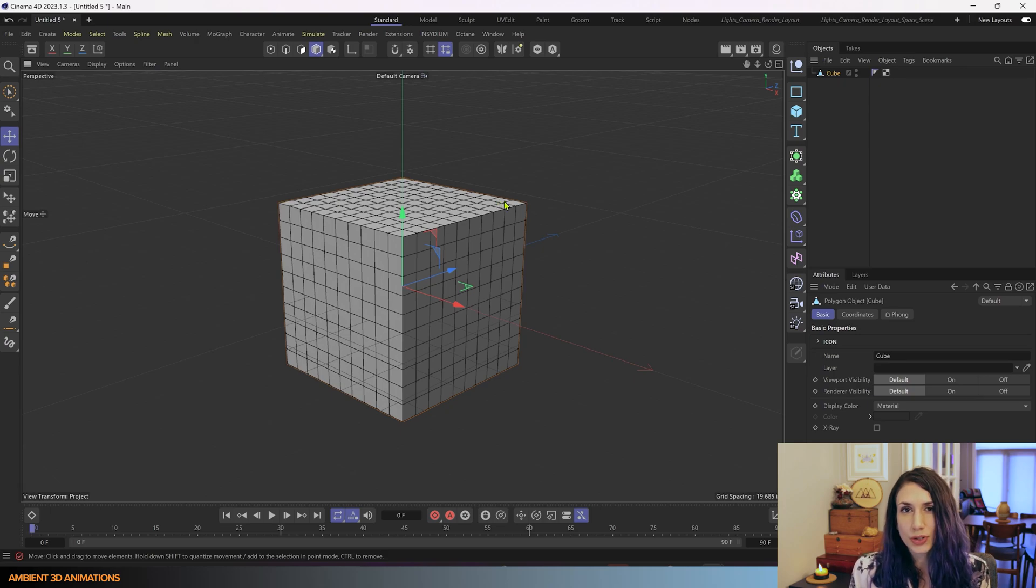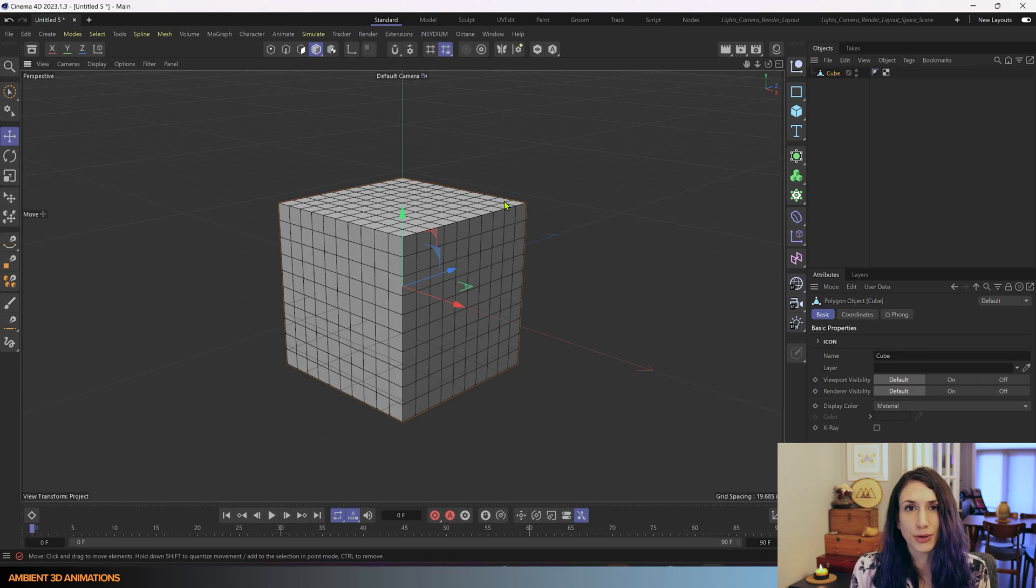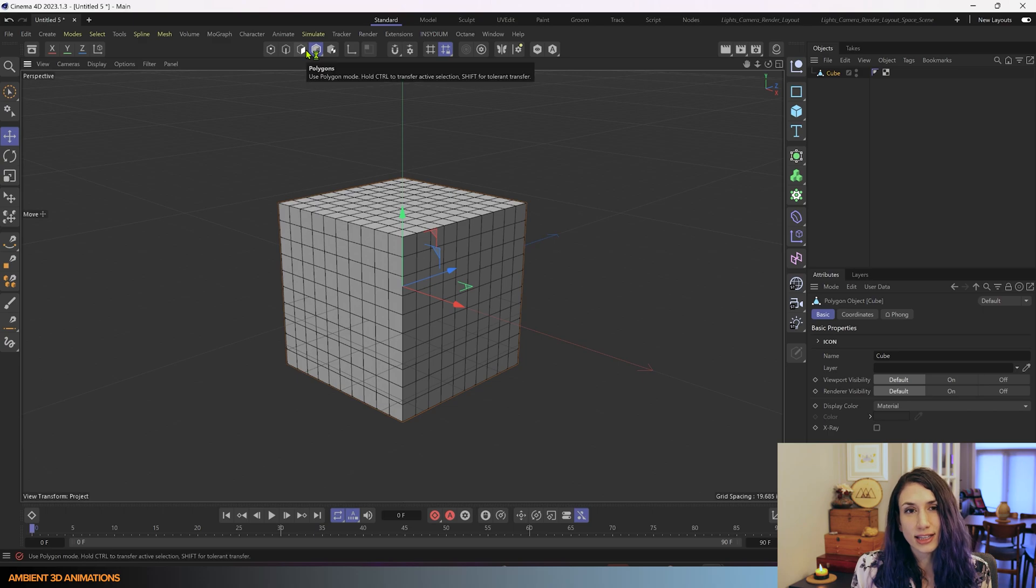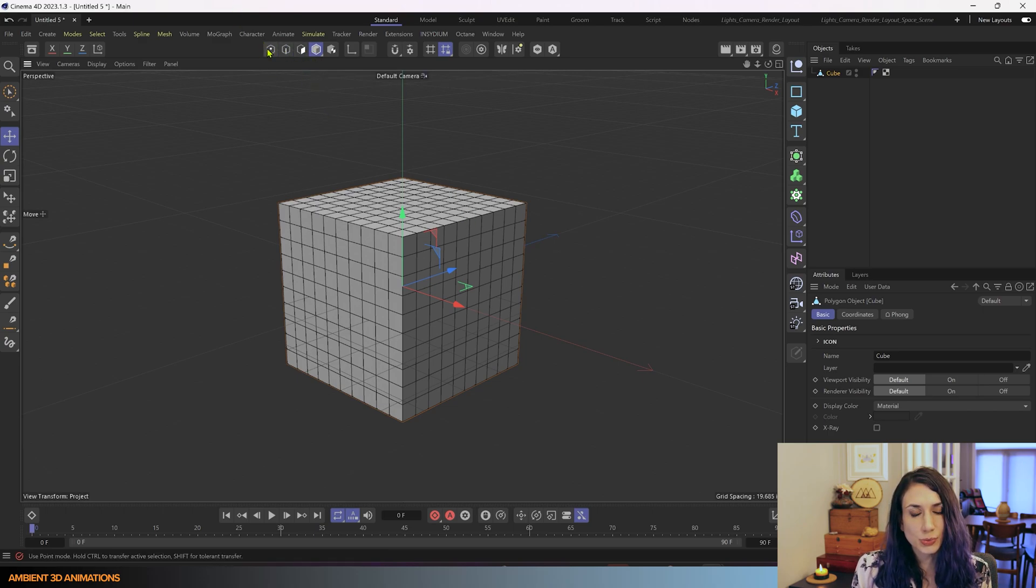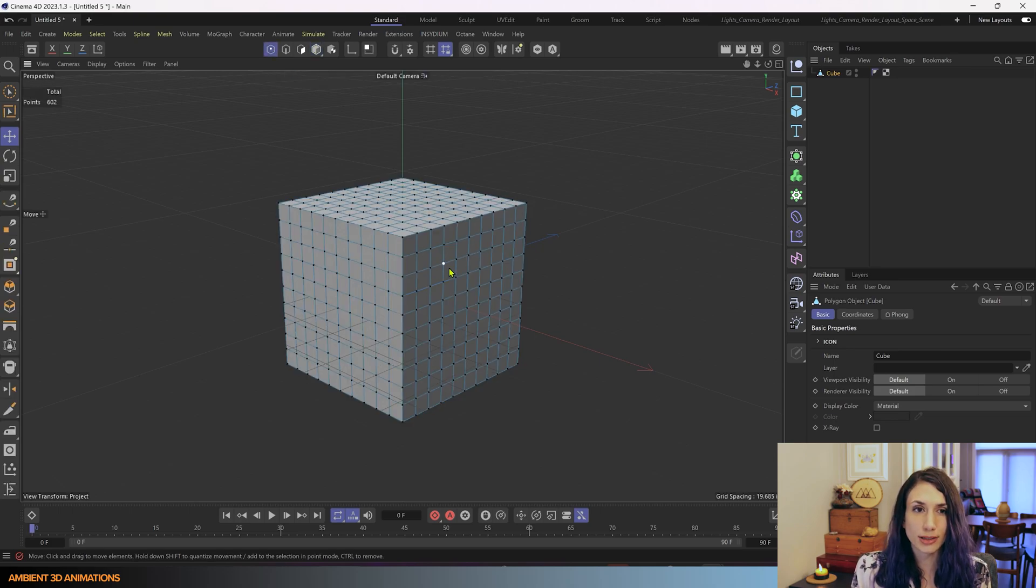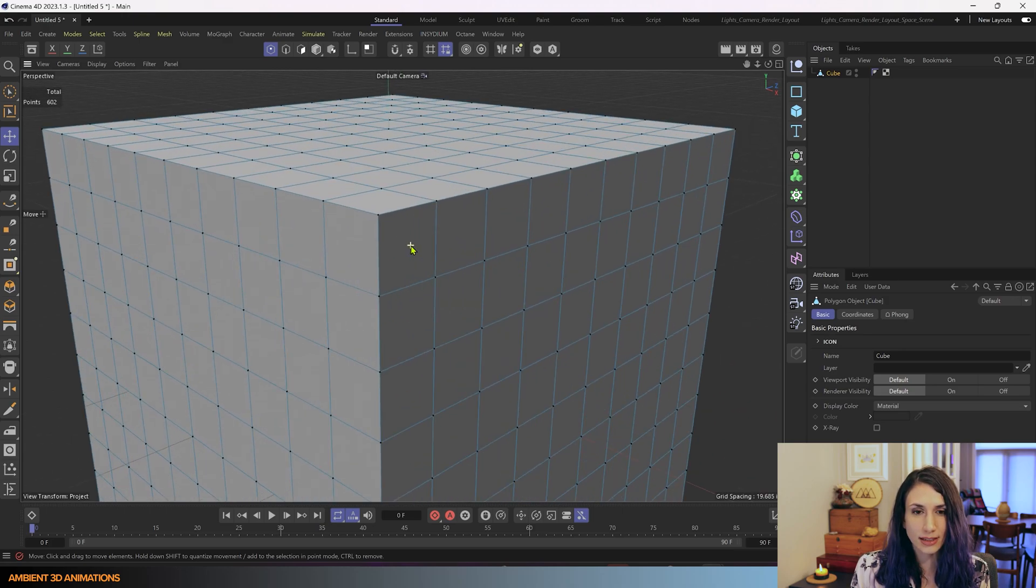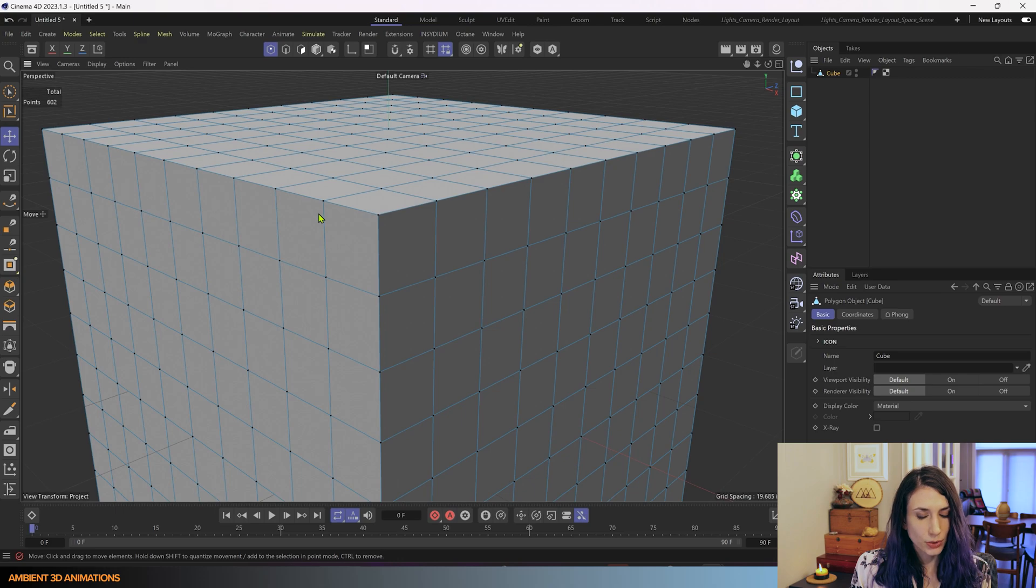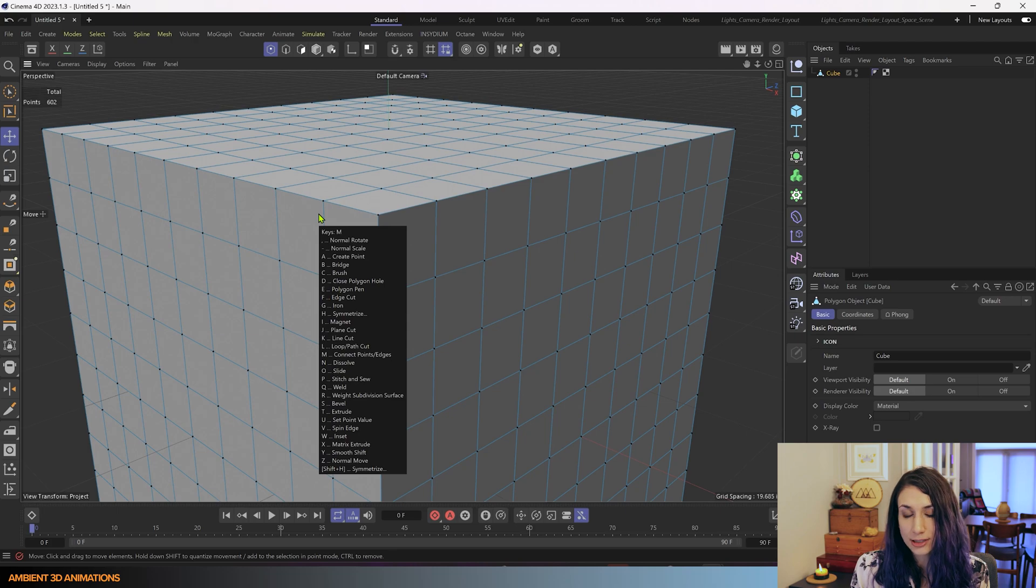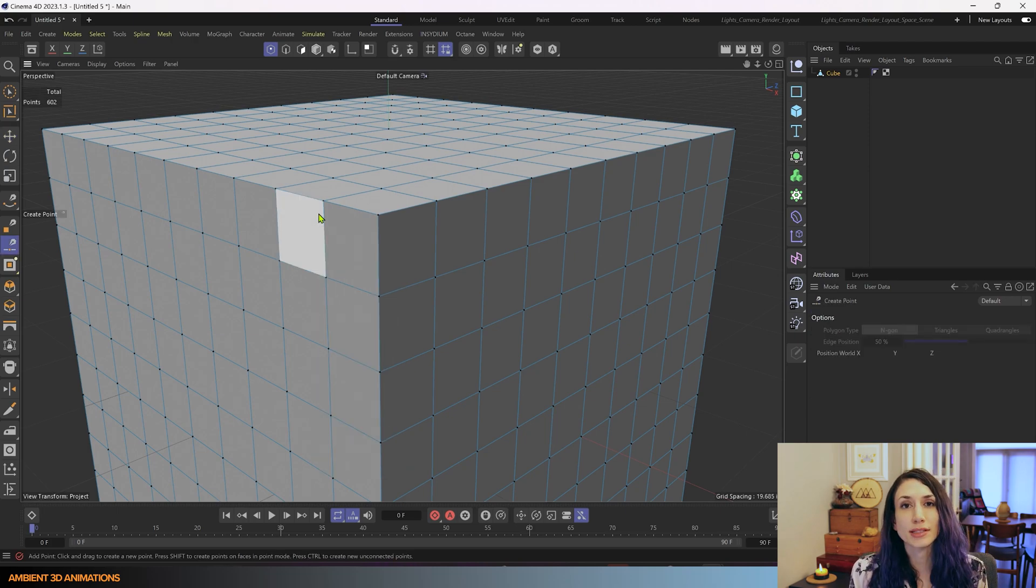Now this tool, Add Point, that we're going over today, it works in Point Mode, Edge Mode, and Polygon Mode. It doesn't do anything in Model Mode, so what we'll need to do is choose one of these to start working in. I'm going to choose Point Mode. I'll click right over here, and I'll zoom in, and the next thing I'll do is hit M for Modeling Tools, and then A for Add Point, and that is the hotkey for Add Point, MA.